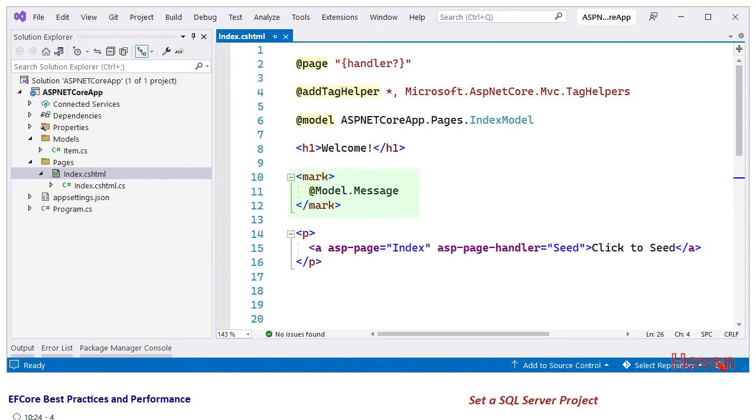Although this is not technically the correct HTML thing to do, we wanted some prominent colors, so we've used a mark tag. After this, we have an anchor link connected to a handler called Seed. Next, let's have a look at the backing class.